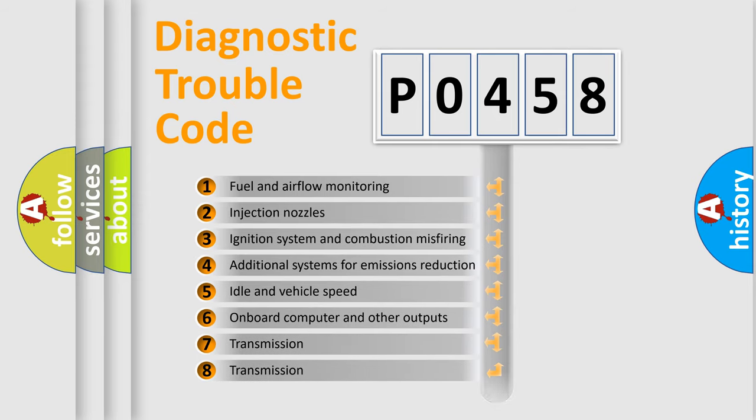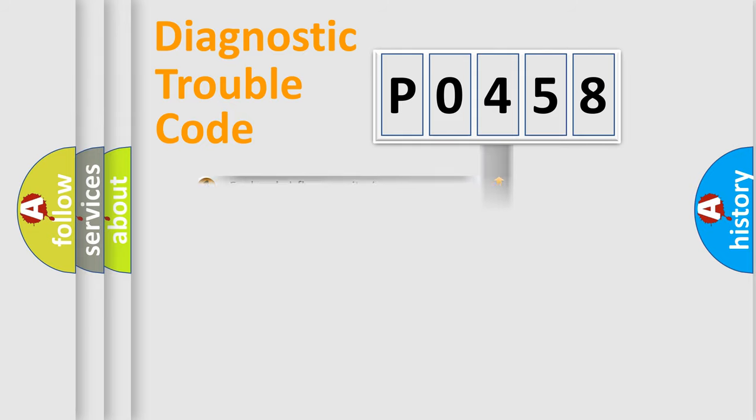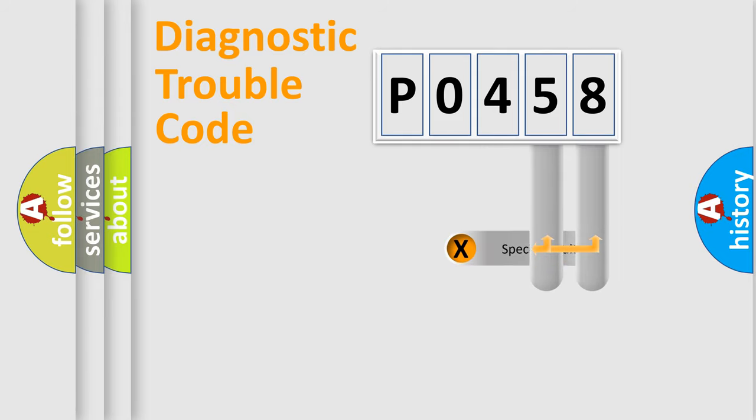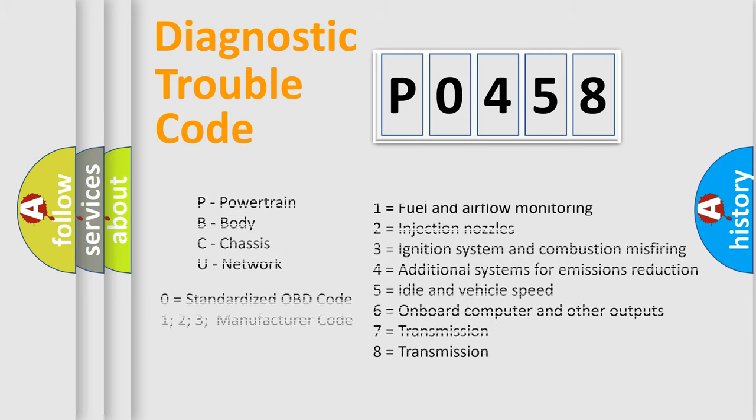The distribution shown is valid only for the standardized DTC code. Only the last two characters define the specific fault of the group. Let's not forget that such a division is valid only if the second character code is expressed by the number zero.